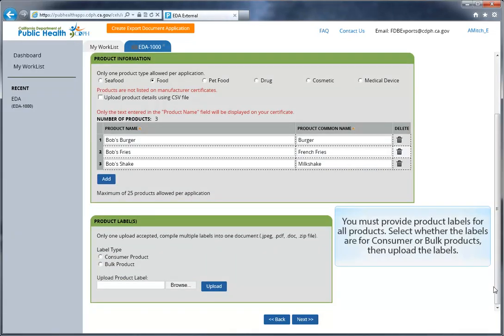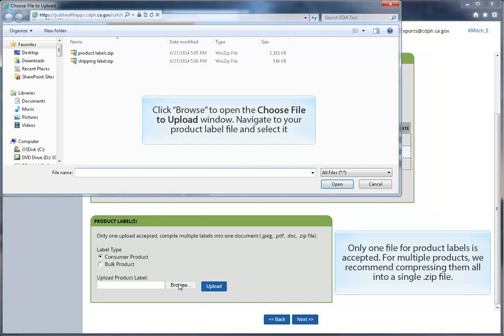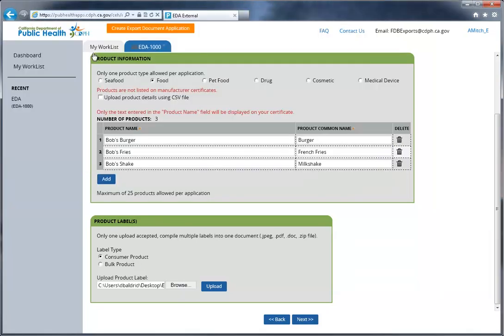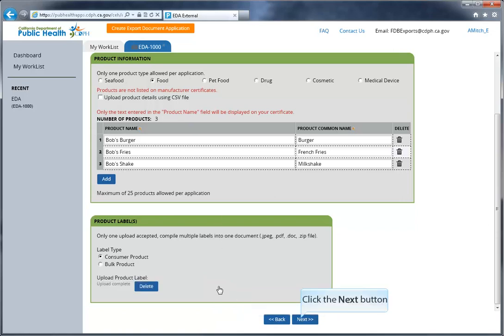You must provide product labels for all products. Select whether the labels are for consumer or bulk products, and then upload the labels. Only one file for product labels is accepted. For multiple products, we recommend compressing them into a single zip file. Once you've selected the file, click the Upload button to complete the upload. Then click Next when you're ready to move on.